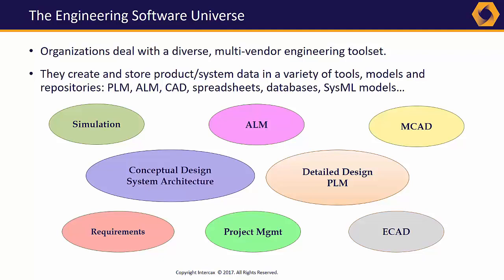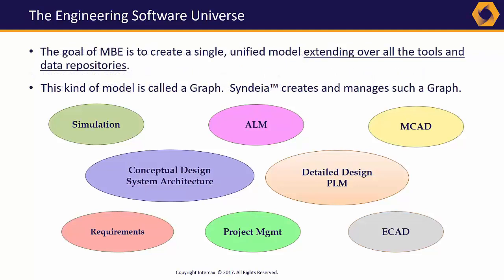The challenge is much larger than the traditional concerns of the system engineer. We need to build a single model extending over multiple tools and repositories. Syndeia attempts to meet that challenge using the concept of a graph.